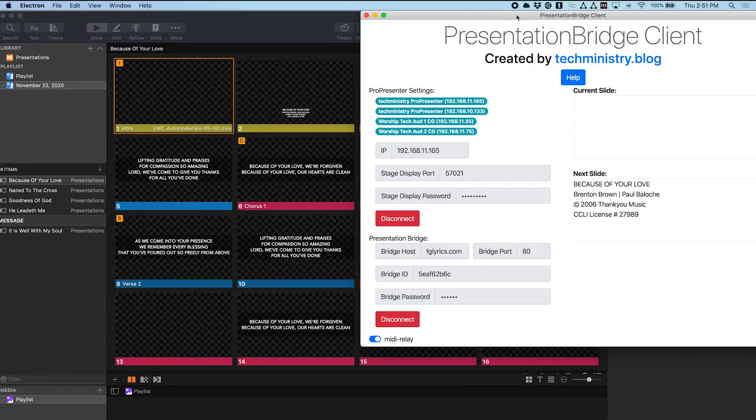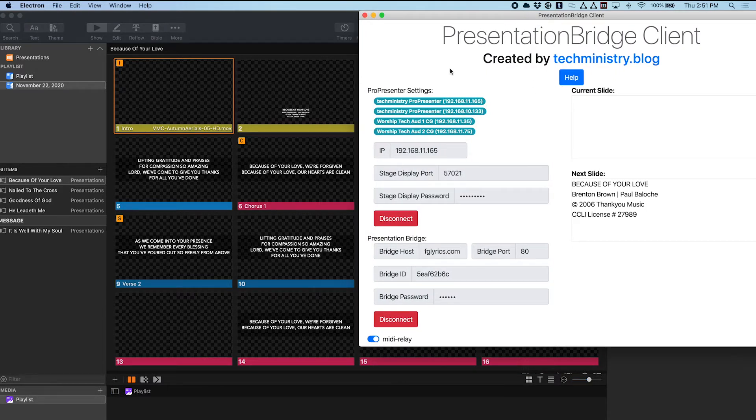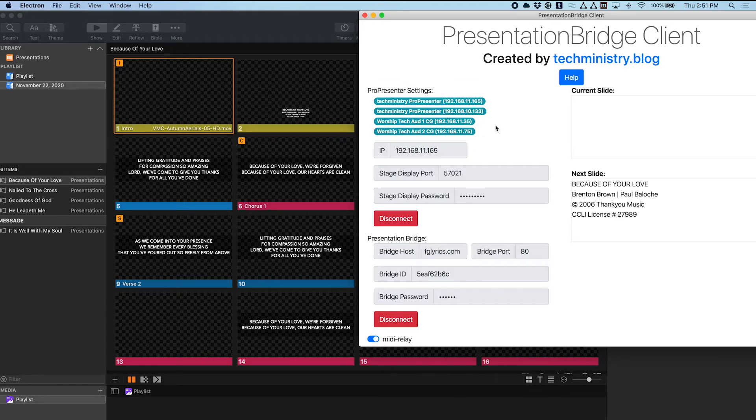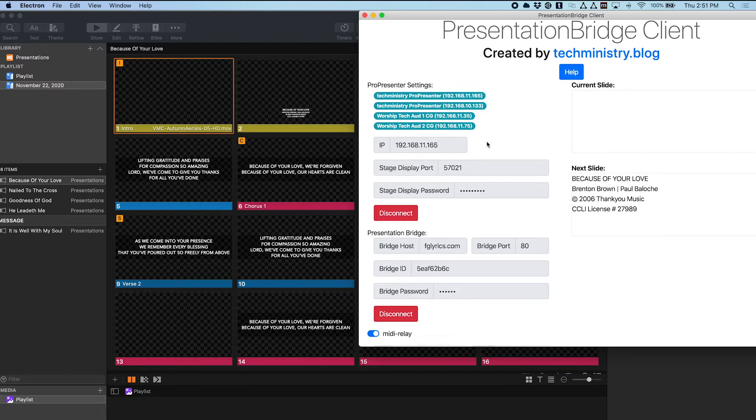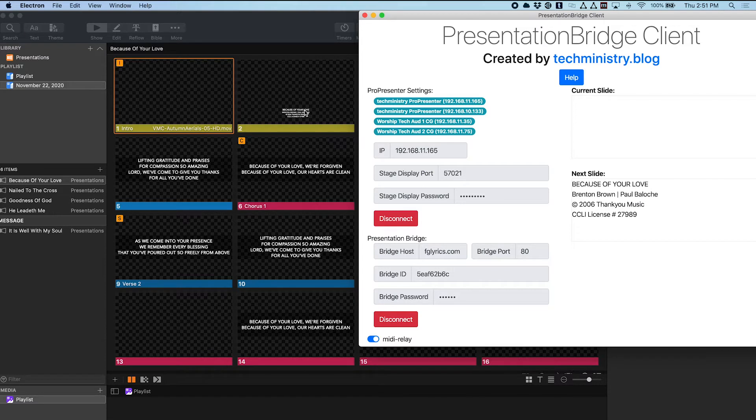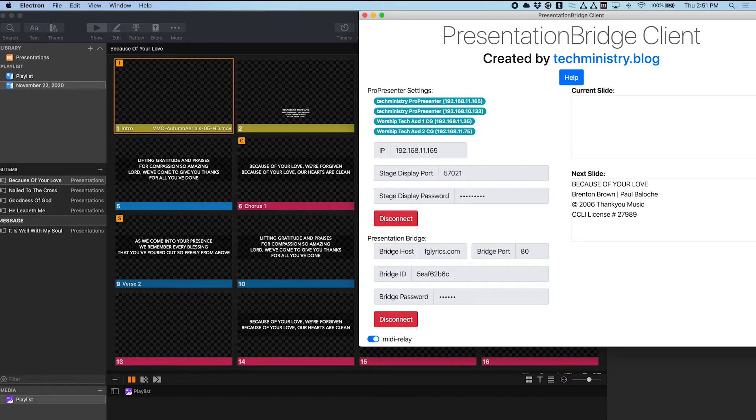So when it launches it will detect various ProPresenter instances that may be on your network, and if they're not detected you can type it in manually. I'm already connected to my local ProPresenter here and you can see it's actually already showing my current slide and next slide. My current slide is blank, my next slide is a bit of copyright text for this particular song, and it's already connected to my Presentation Bridge server which is running here.